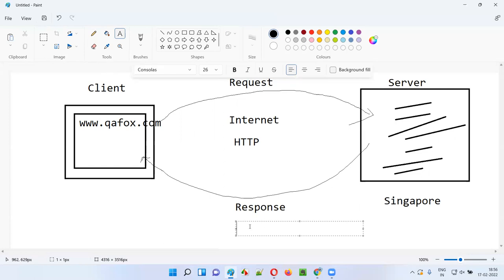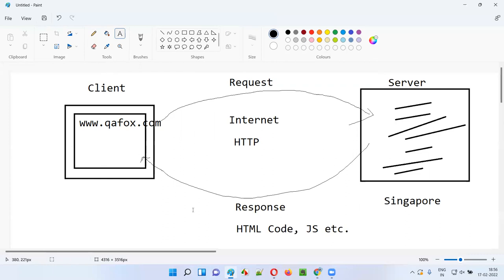When you hit this URL, the response will contain HTML code, JavaScript code, and other front-end code. The browser can understand this HTML code and JavaScript code that is sent by the server in the response. The browser can parse it and display the application accordingly — according to the HTML code and JavaScript code, the browser displays the application for you on your machine. This is what is happening in the background — that's how web applications work.